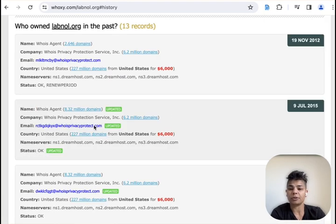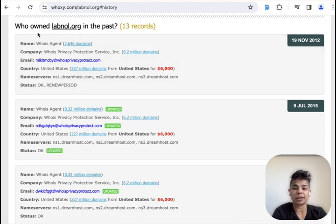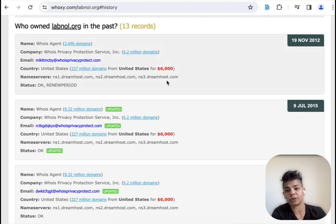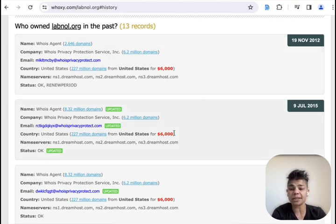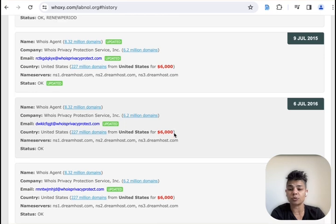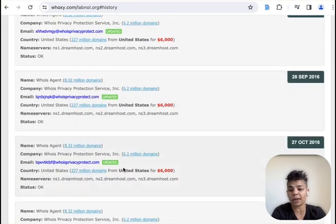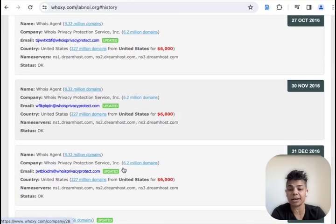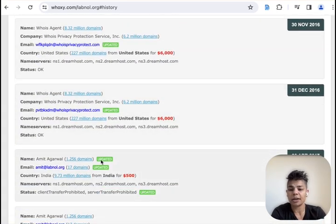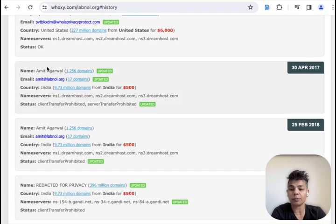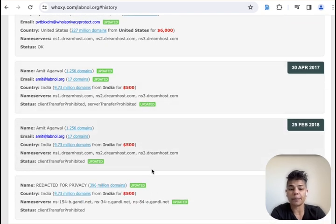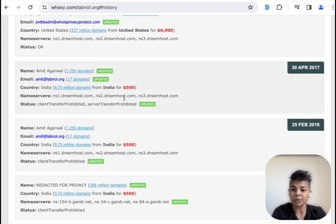You're going to see here, it's asking who owned labnull in the past, and you can scroll down and see if there's any information. So I'm hoping that we come across a name here. And you'll see, we do get a name a couple of times.